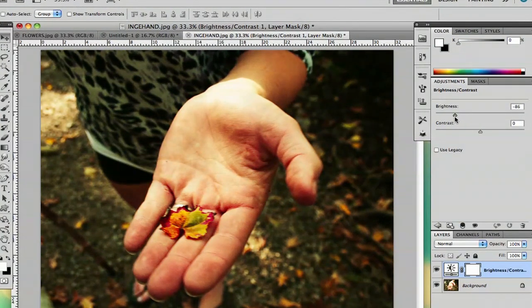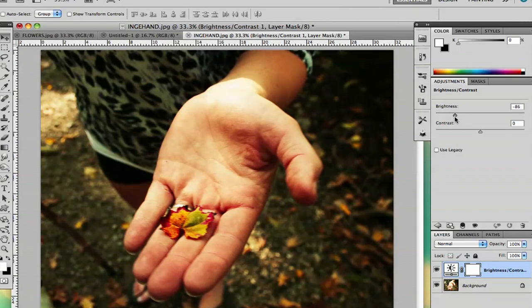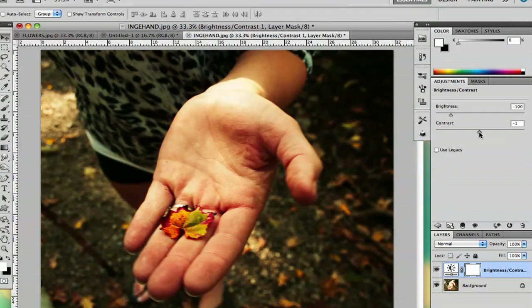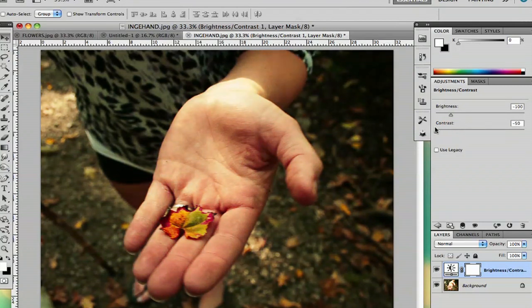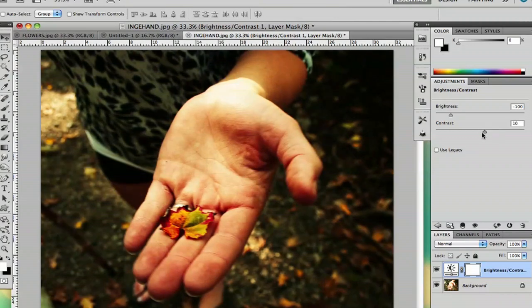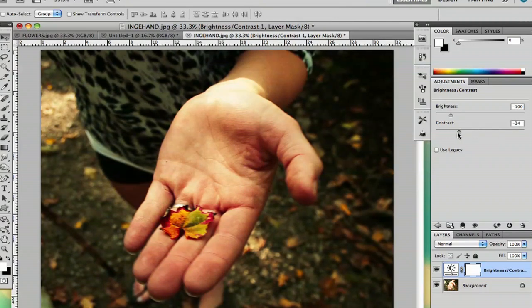And right away, as you can see, it's getting rid of some of the light. If you want to bring your contrast down, you can, but it's not really going to help with the light all that much.